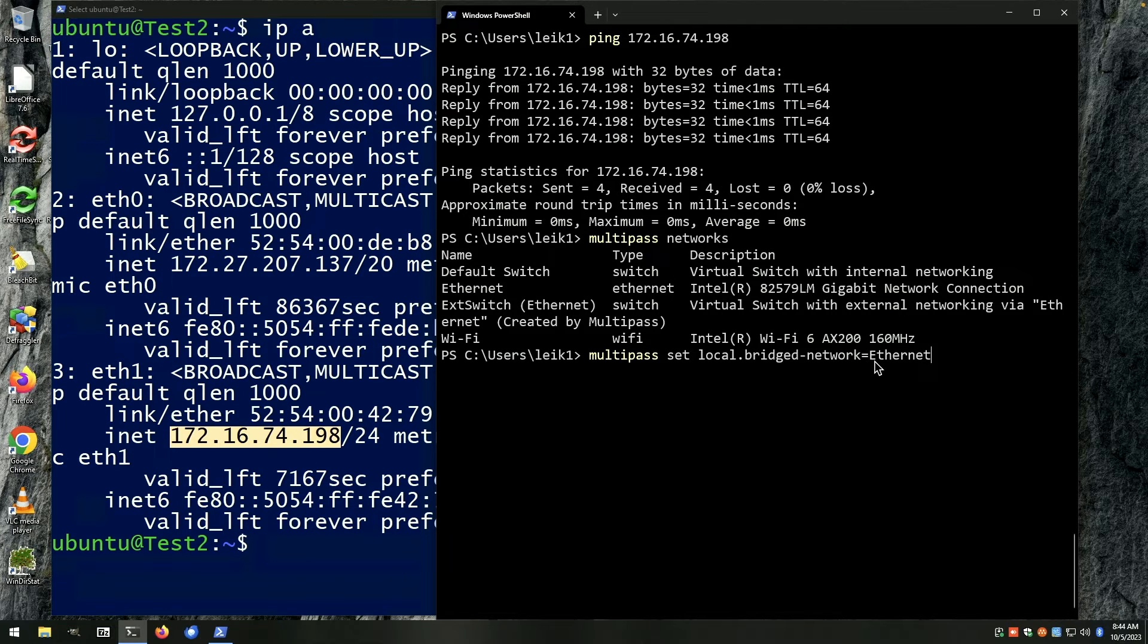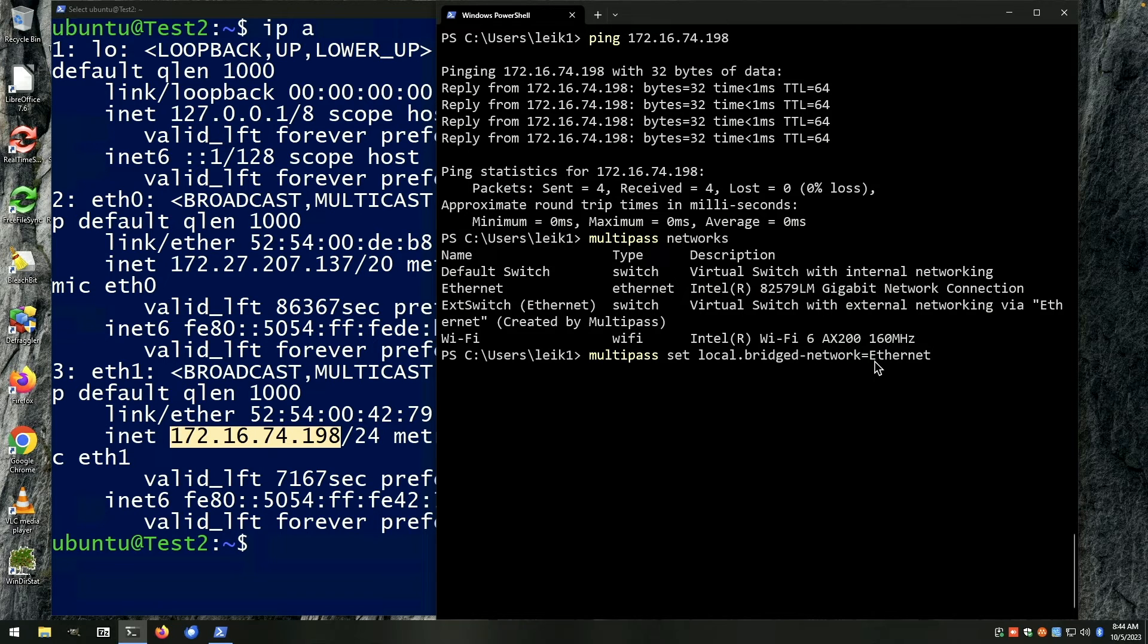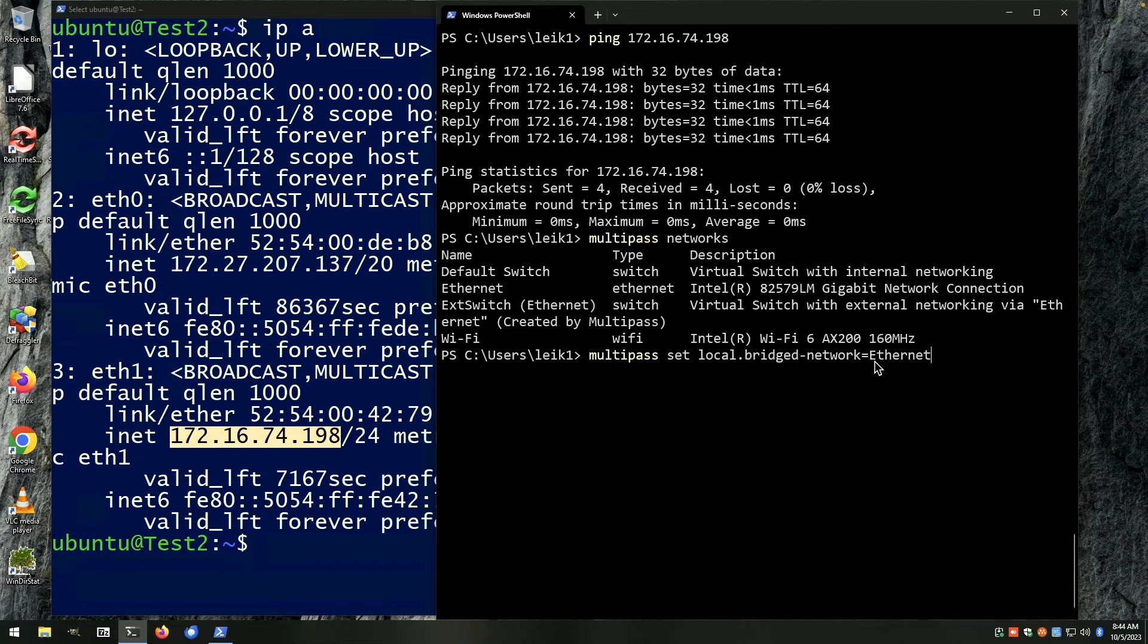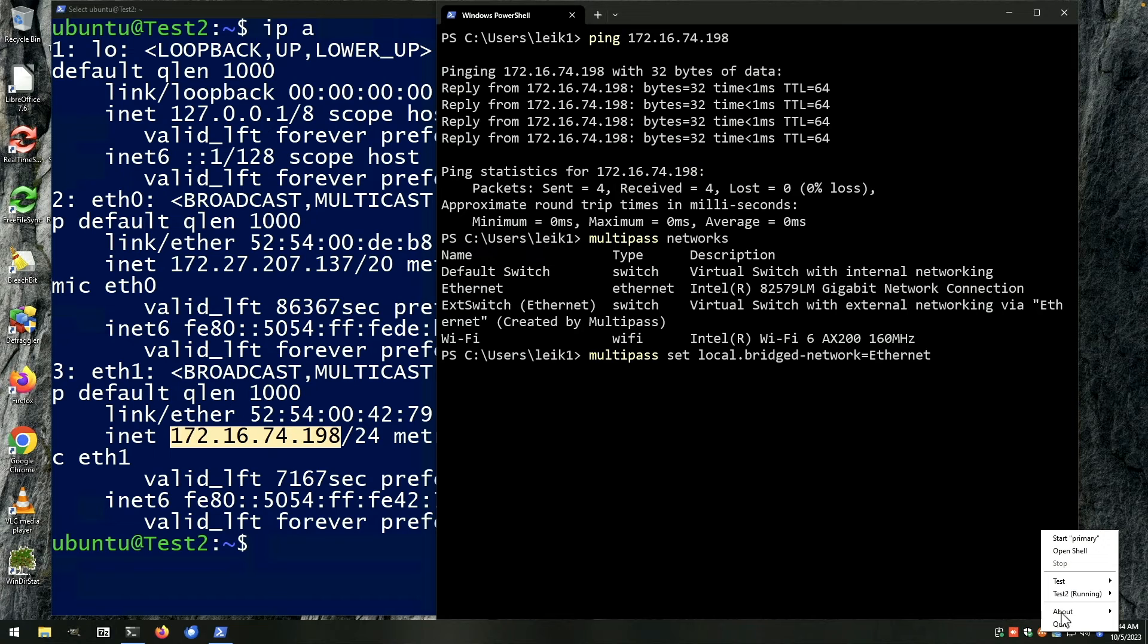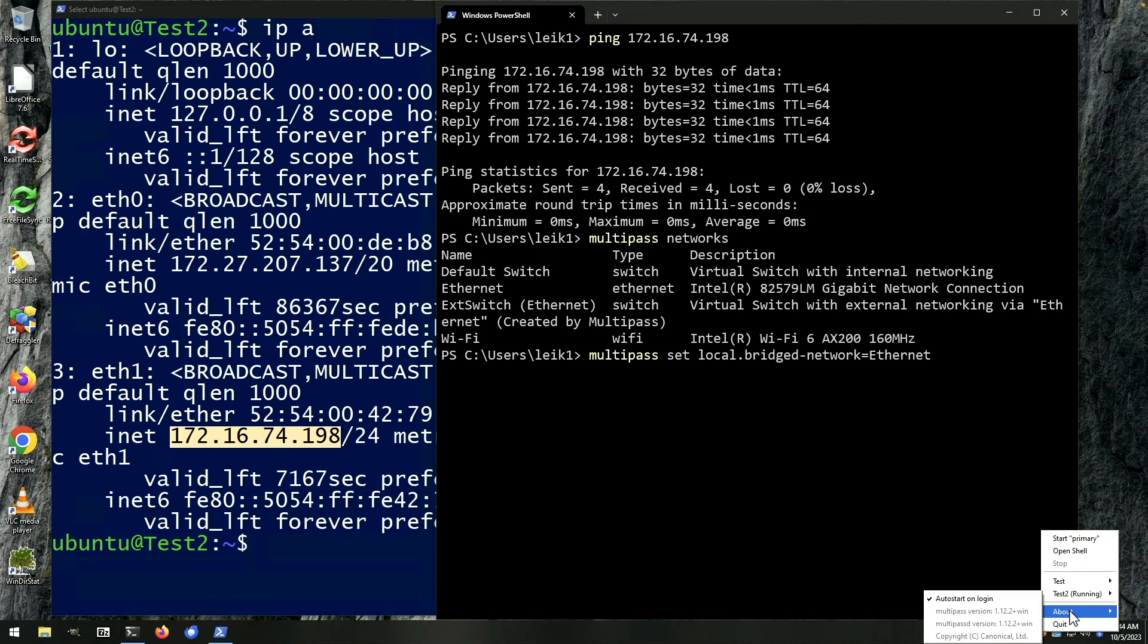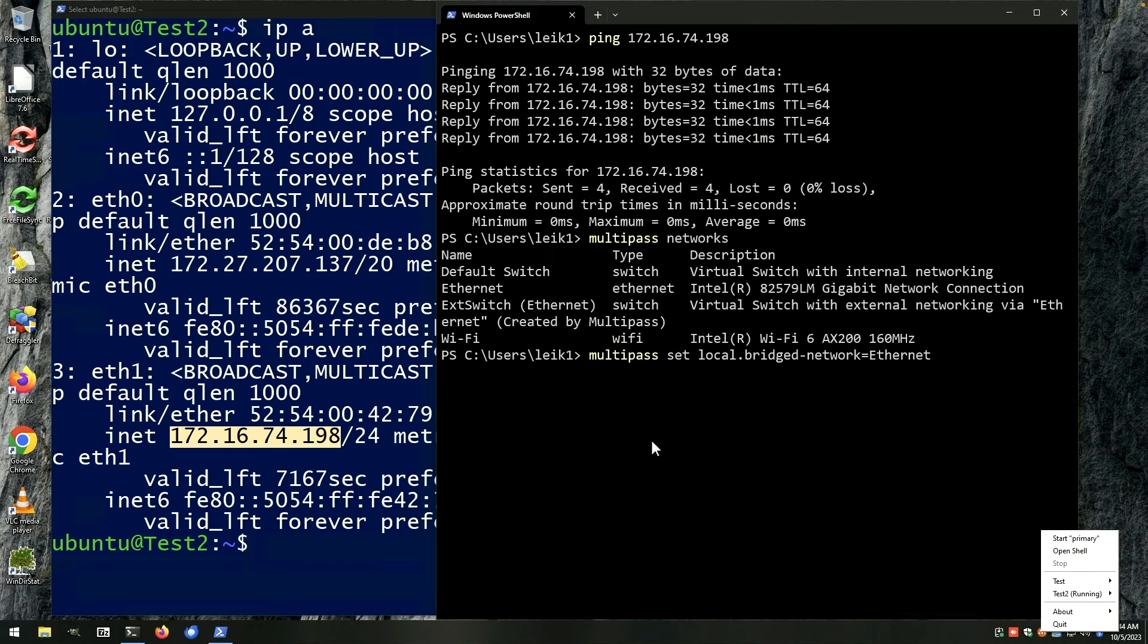Now in the 1.0 version when I first started using multipass, this option was not available. It has since been added, and if you're using the current version, which at this time of recording is 1.12.2, you will have access to this command.